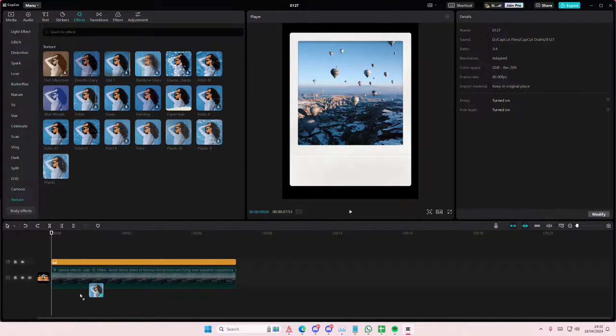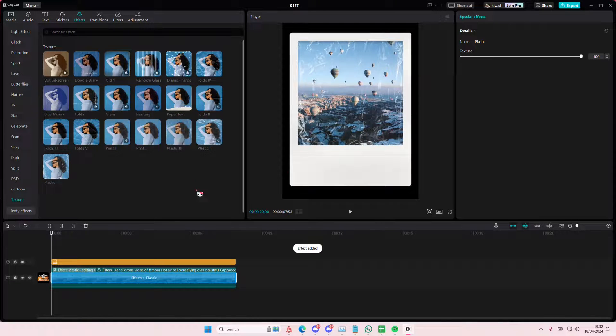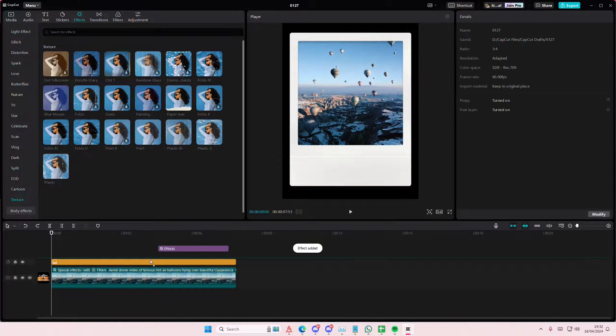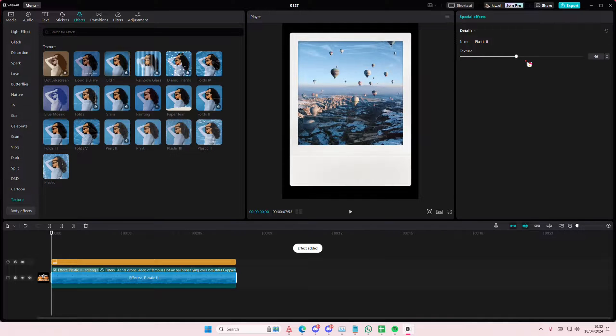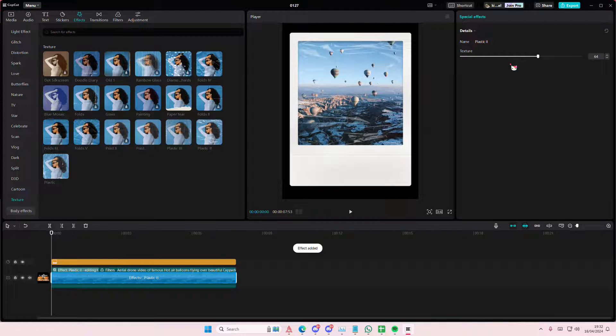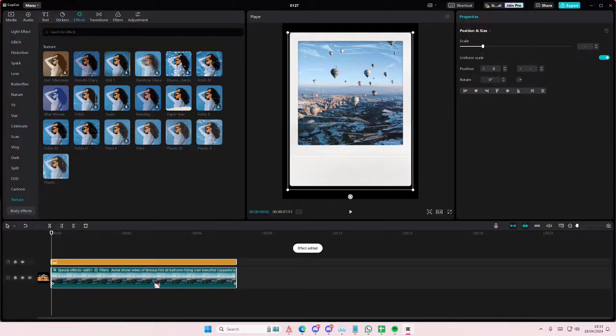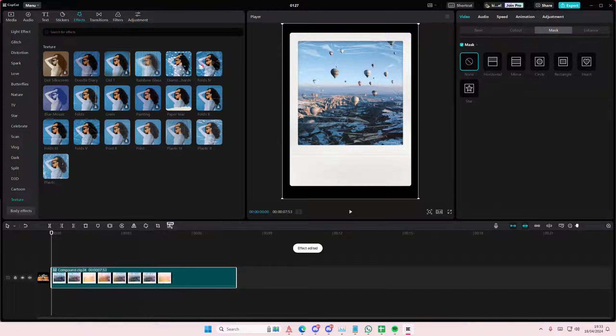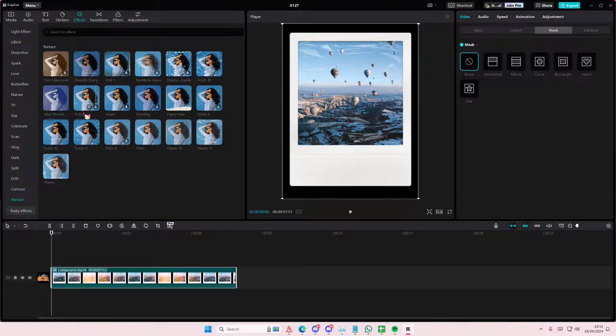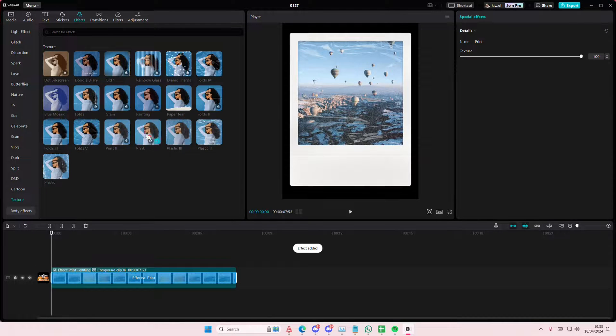So for the plastic one I just want to apply it to the video. And for this printed one I'm just going to select both first. Right click create a compound clip. I'm going to add the print one on top of both of them.